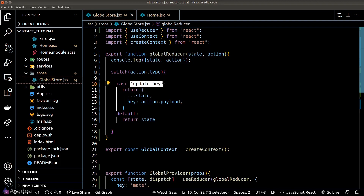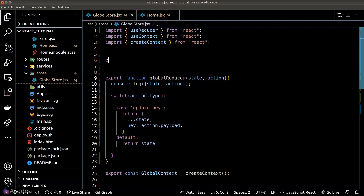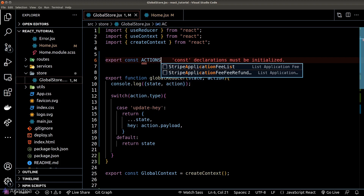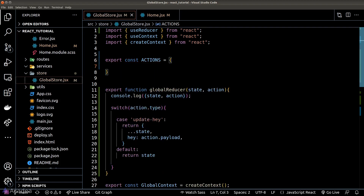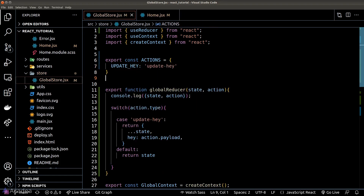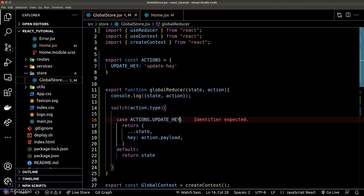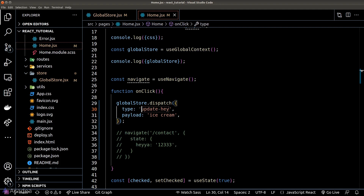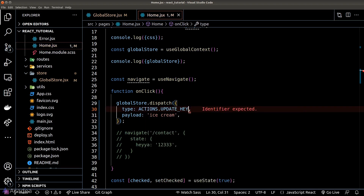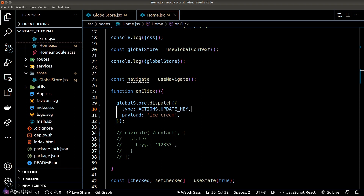Since the reducer operation is fixed, let's create a constant for that and reference it both inside the reducer and also when we call the dispatch function in the homepage. The benefit of having this action constant is that it makes refactoring a lot easier in the future.